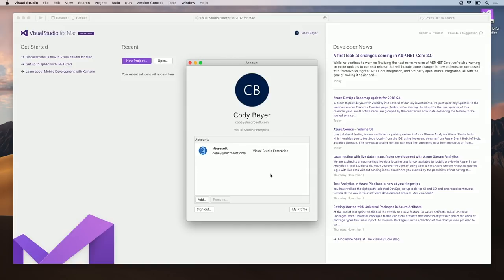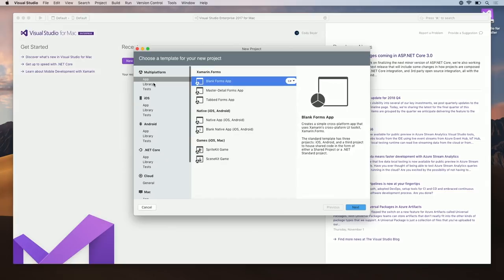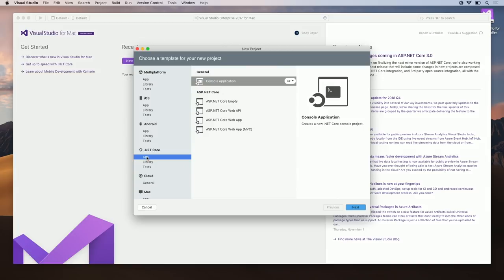To do that, let's close the sign in window and click the New Project button. This gives you a list of all the different projects that are supported. To get started, let's just make a quick .NET Core app.